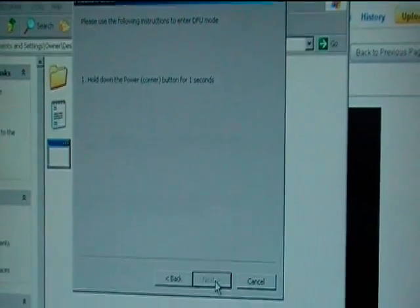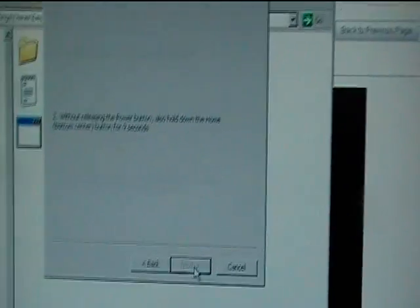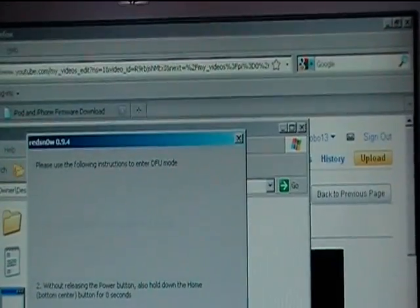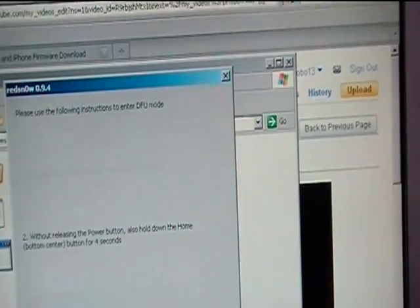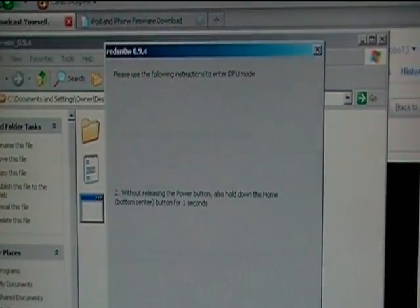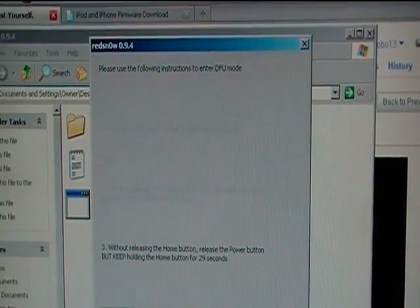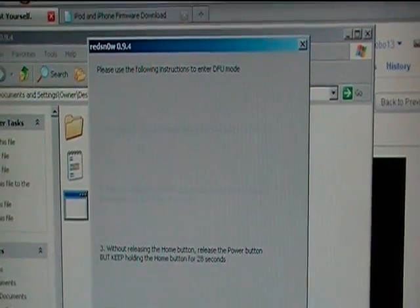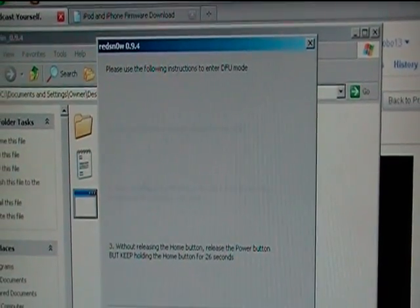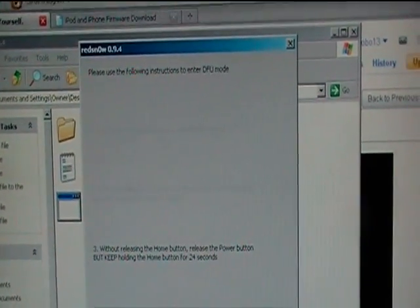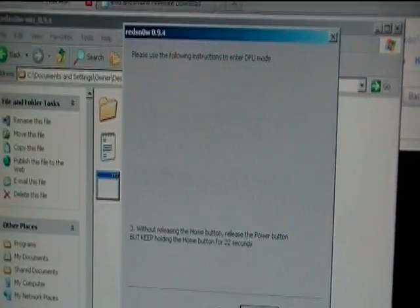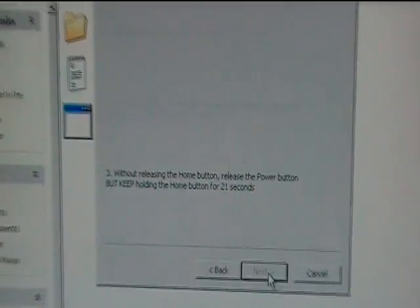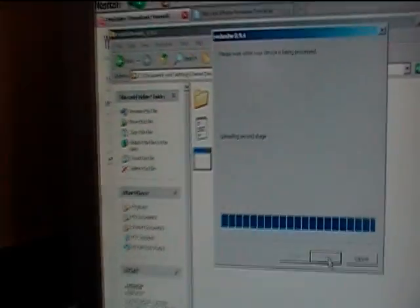It says hold down the power button for two seconds. Hold down the power and home button. So I'm doing that right now. And then it says without releasing the home button, release the power button. And once you do that, this will pop up. You should get white screen and then it'll perform the jailbreak.